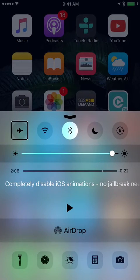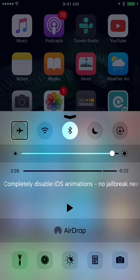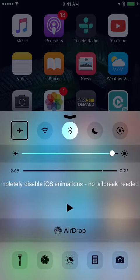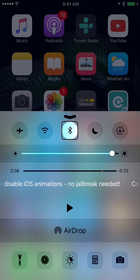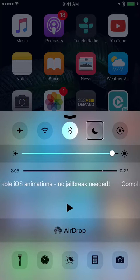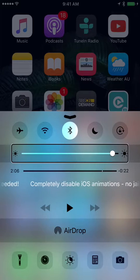The Control Centre allows you to turn on and off various settings on your iOS device like your iPhone or iPad, including Aeroplane Mode, Wi-Fi, Bluetooth, Do Not Disturb and Orientation Lock.